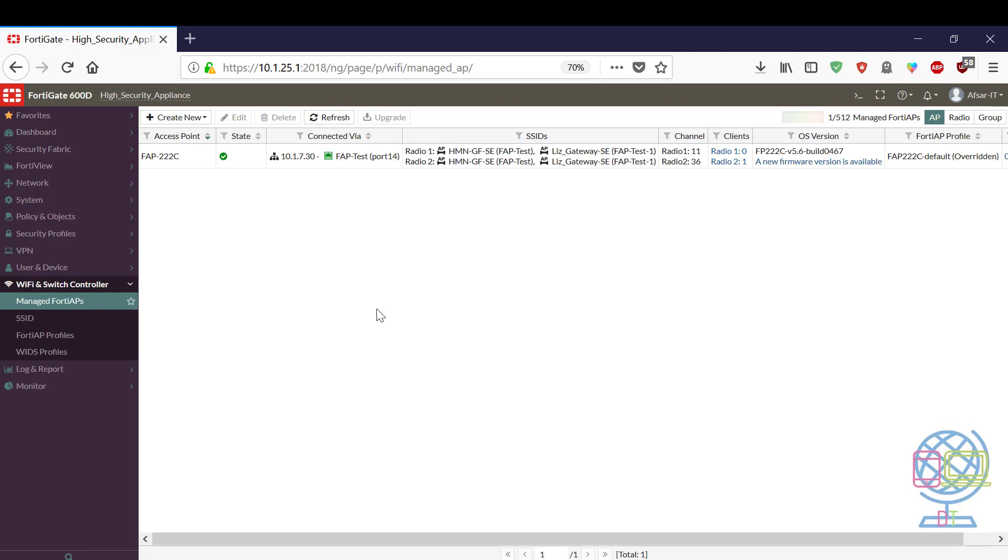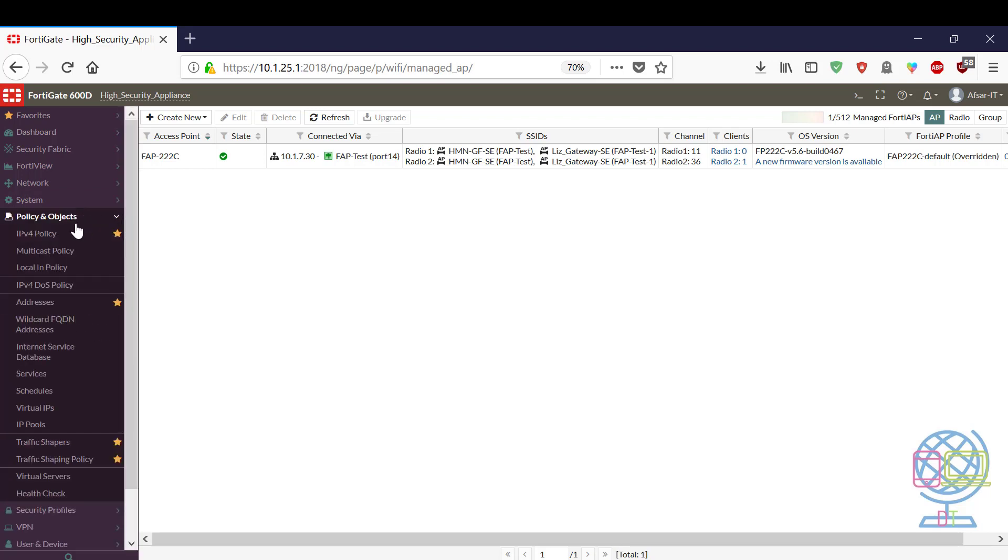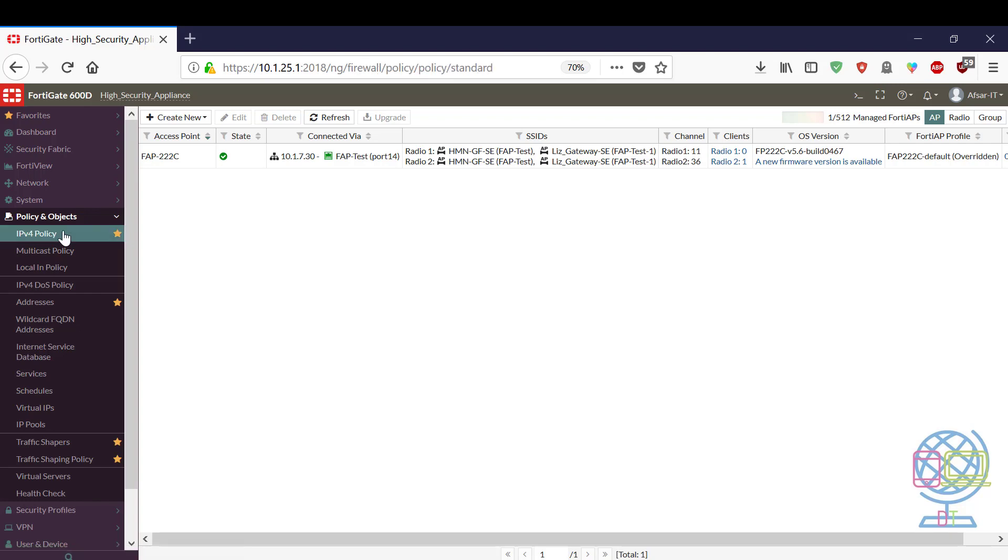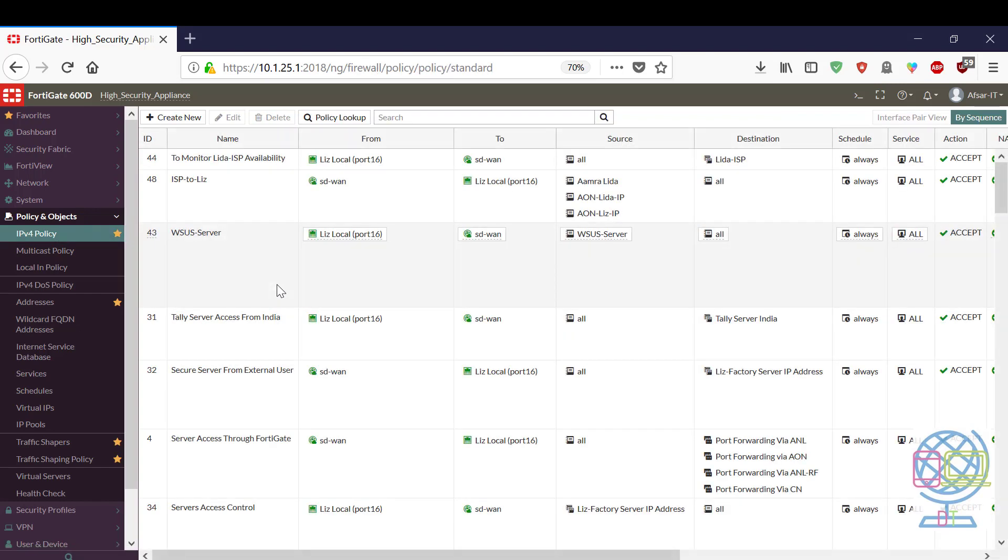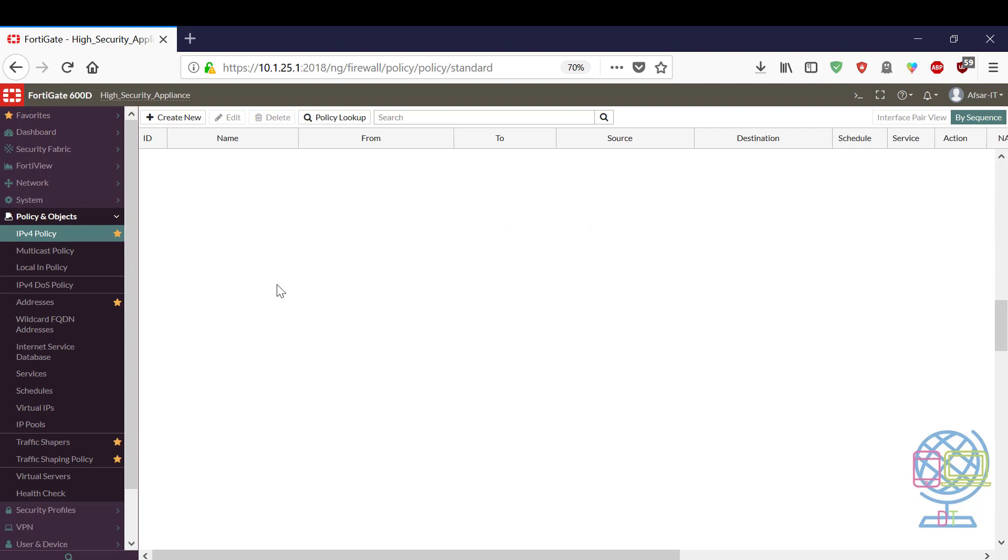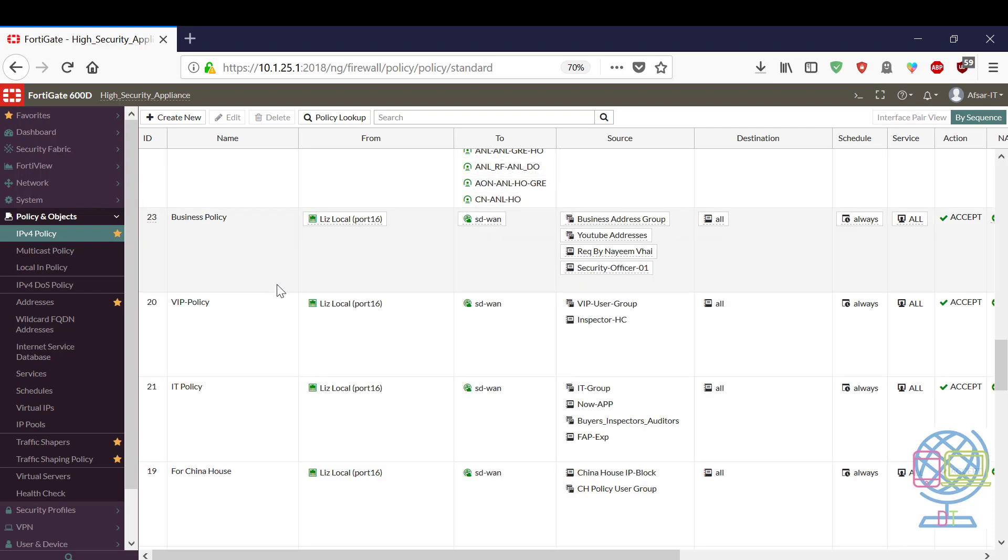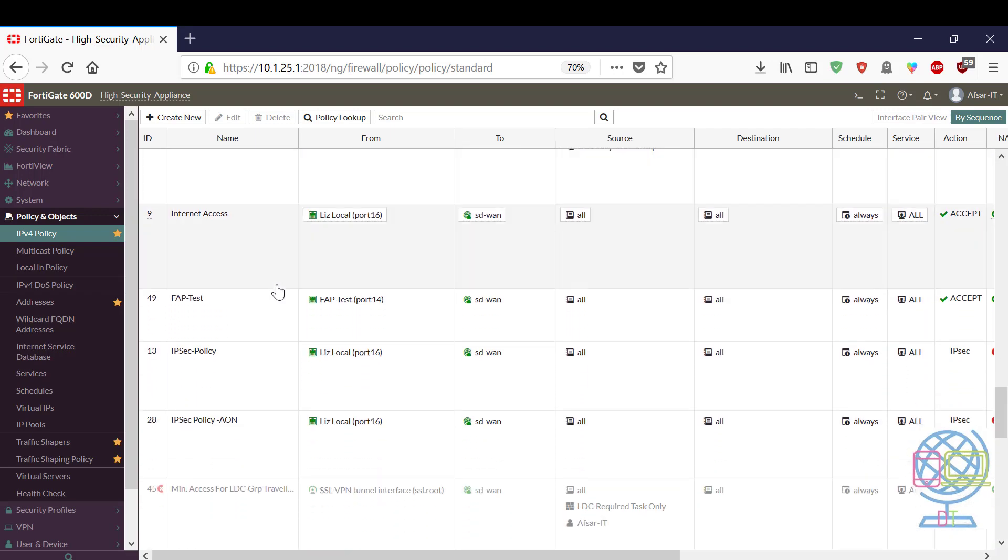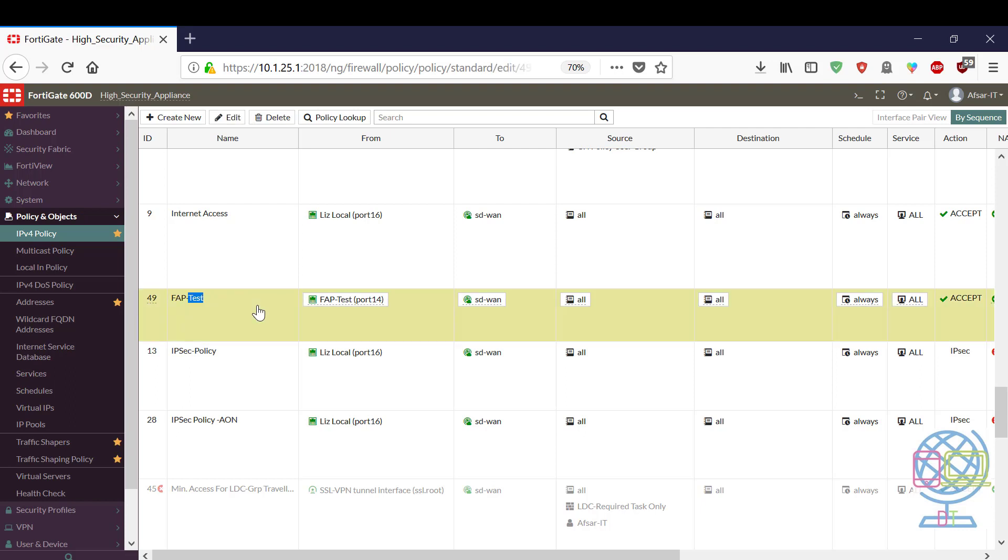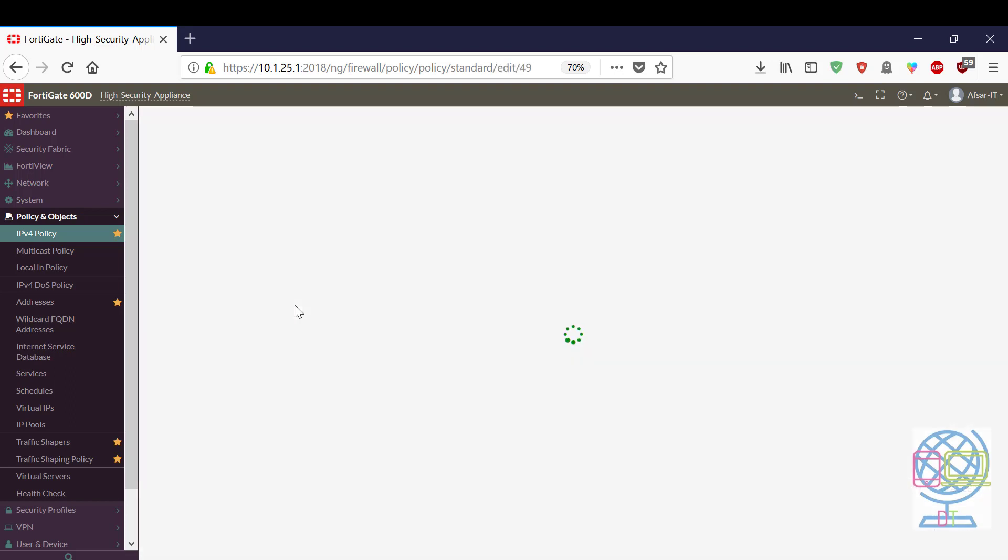The primary configuration is done. Now the SSID will broadcast but it is not going to be able to access internet. To do this I have to create an IPv4 policy to allow internet through FortiGate. I will edit this policy.